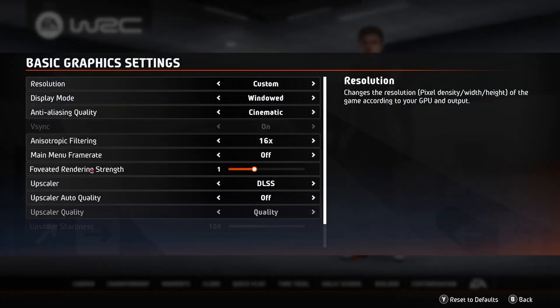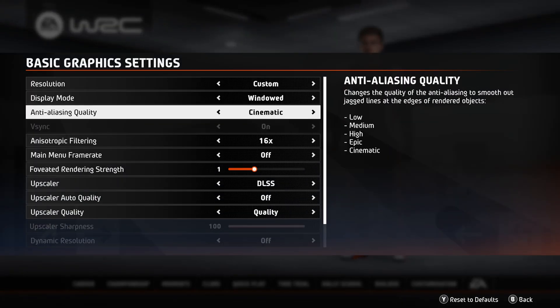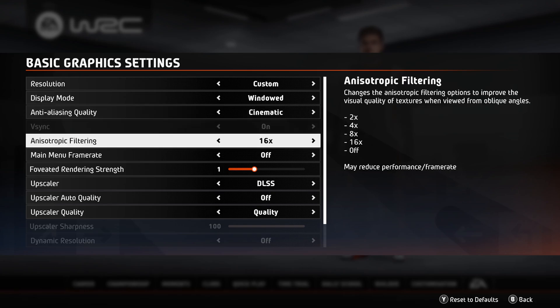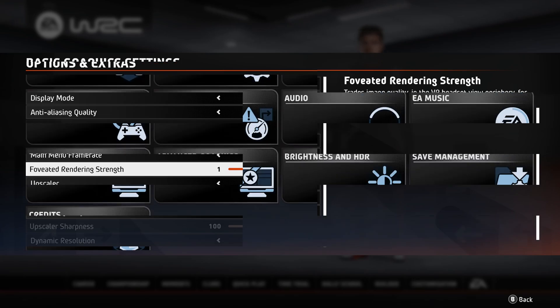Go to basic graphic settings. Anti-aliasing should be at epic or cinematic. Anisotropic filtering should be at 16 times. Upscaler on DLSS for Nvidia cards or FidelityFX for AMD cards. Upscaler auto quality off. Upscaler quality on quality.